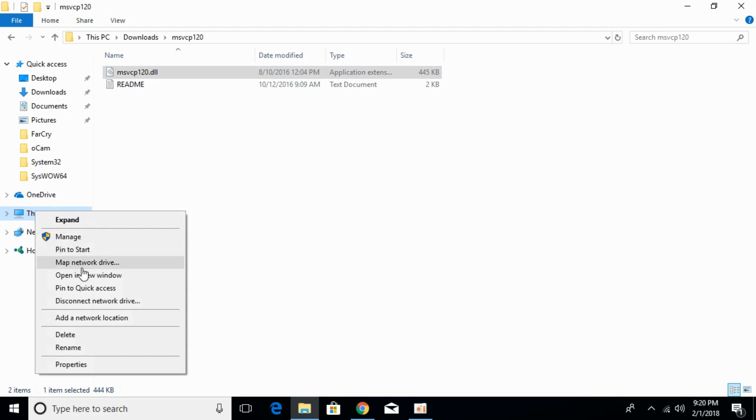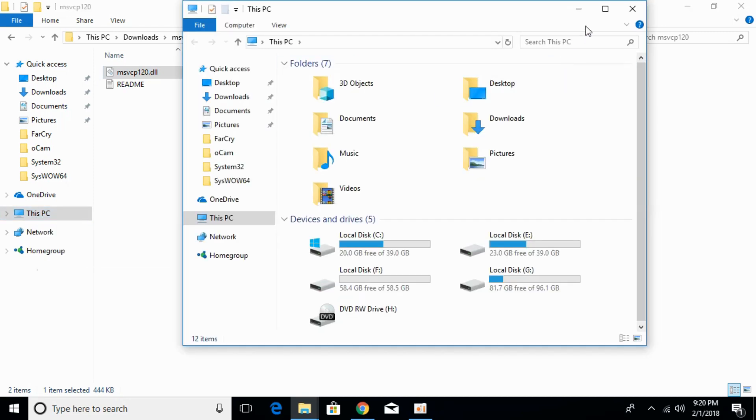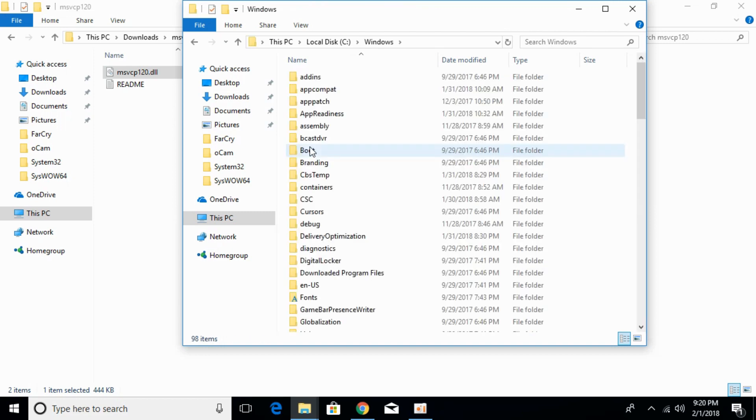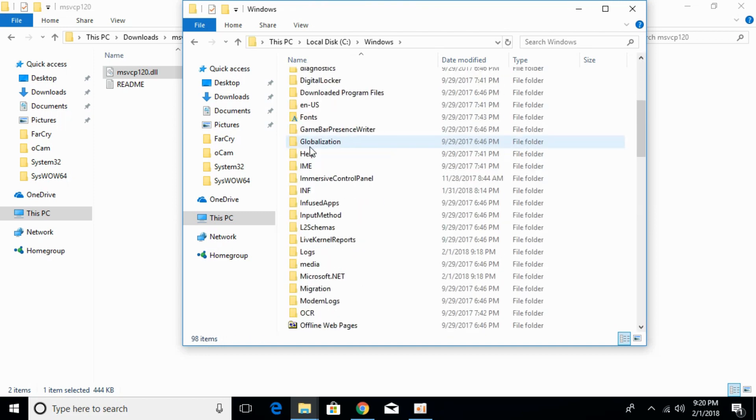Go to This PC, go to Local Disk C, go to Windows. Just scroll down below and search for System32.